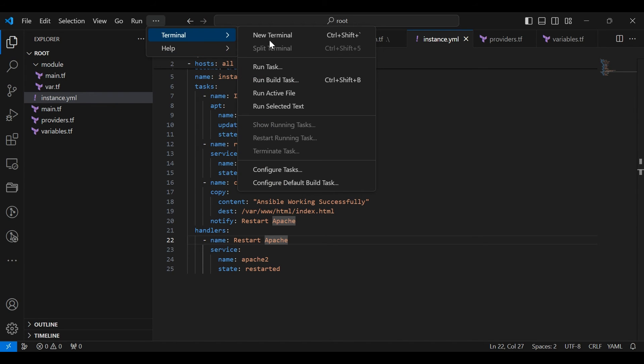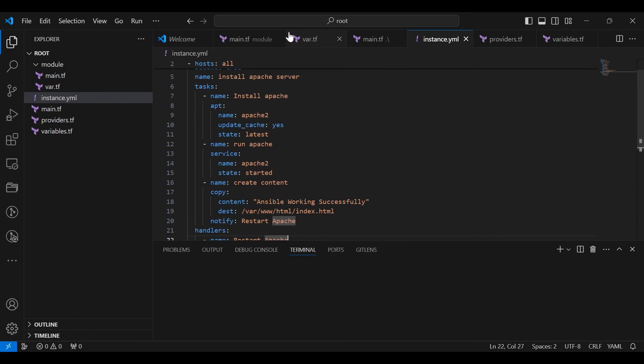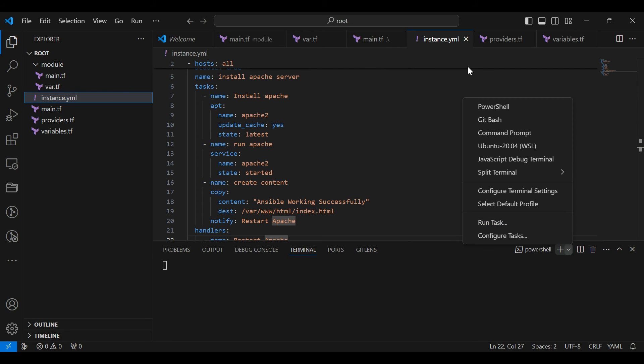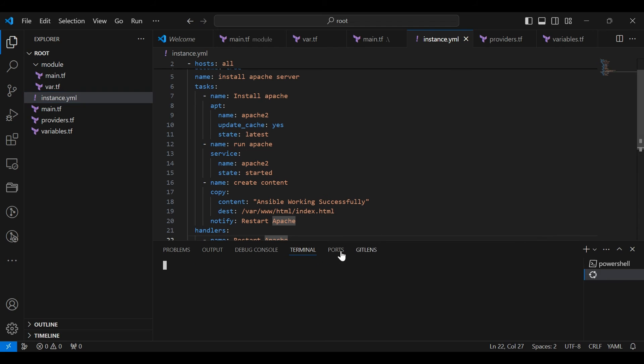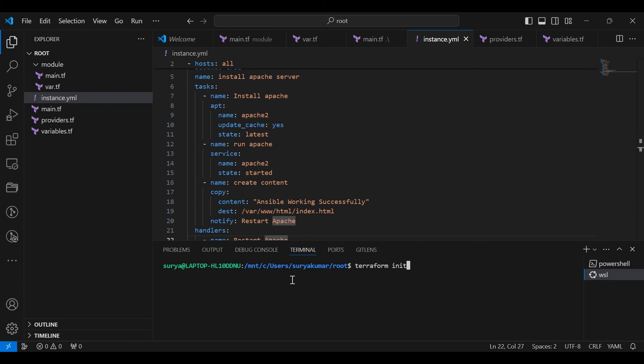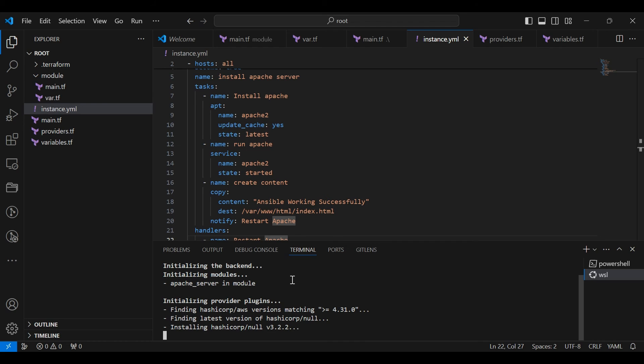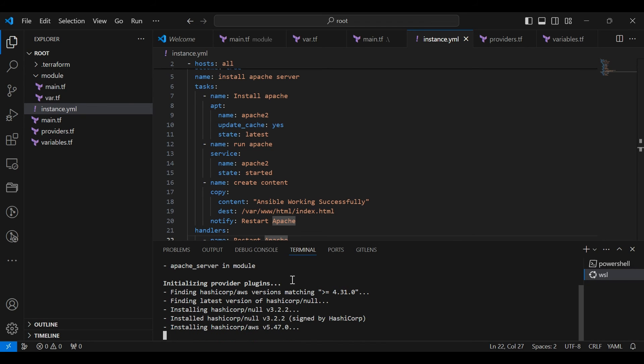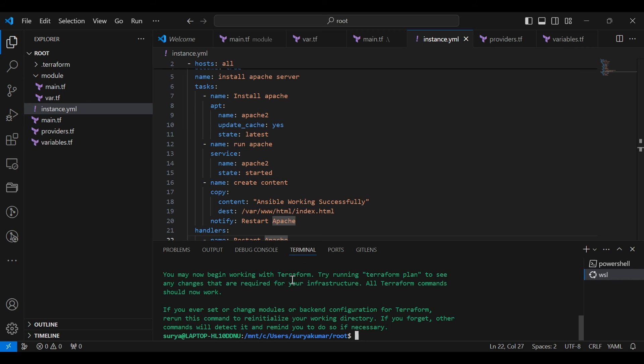Now go to the terminal. I am using Ubuntu subsystem. I am already installed Ansible and Terraform. Type terraform init and tap enter. It will initiate the process.